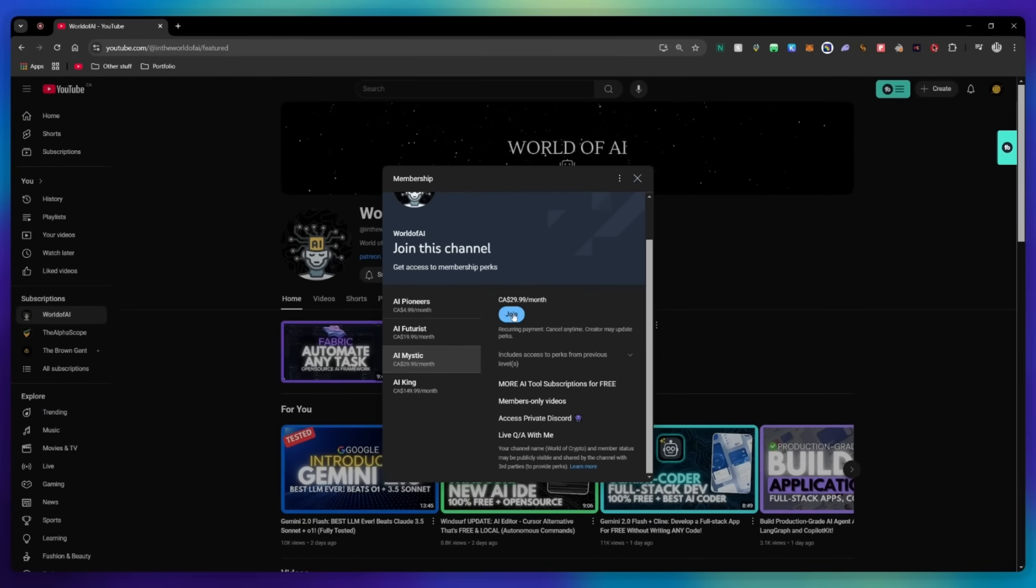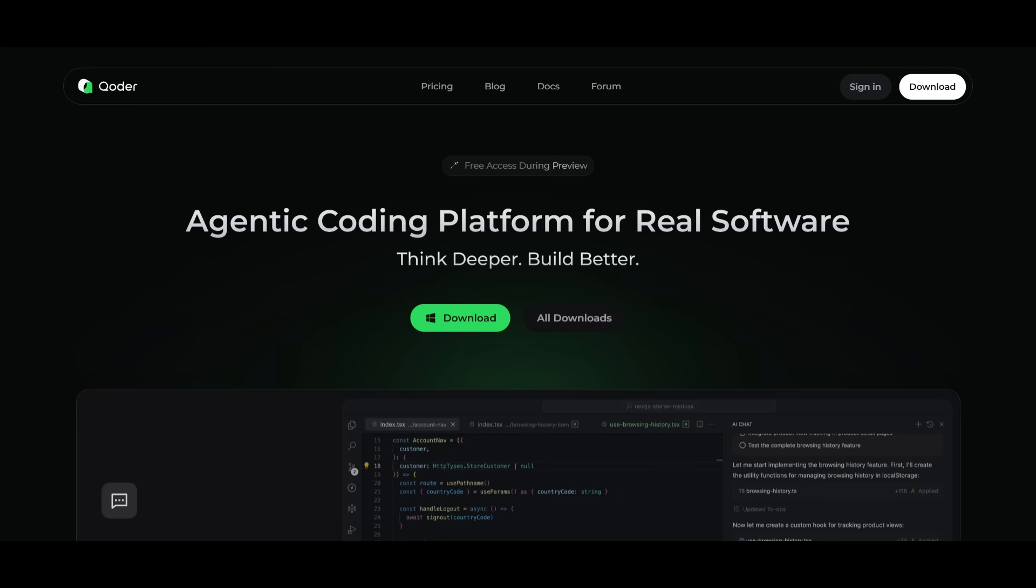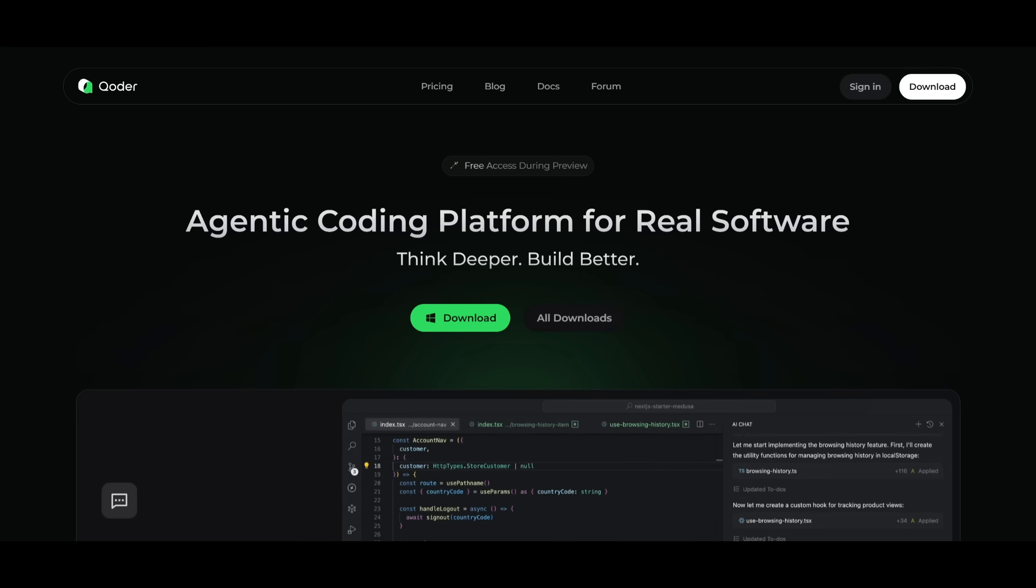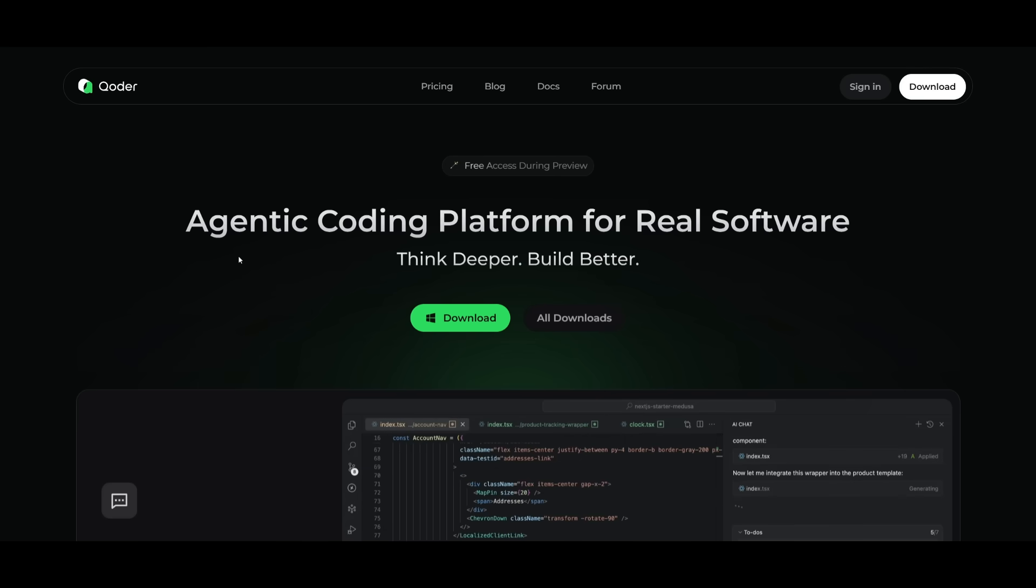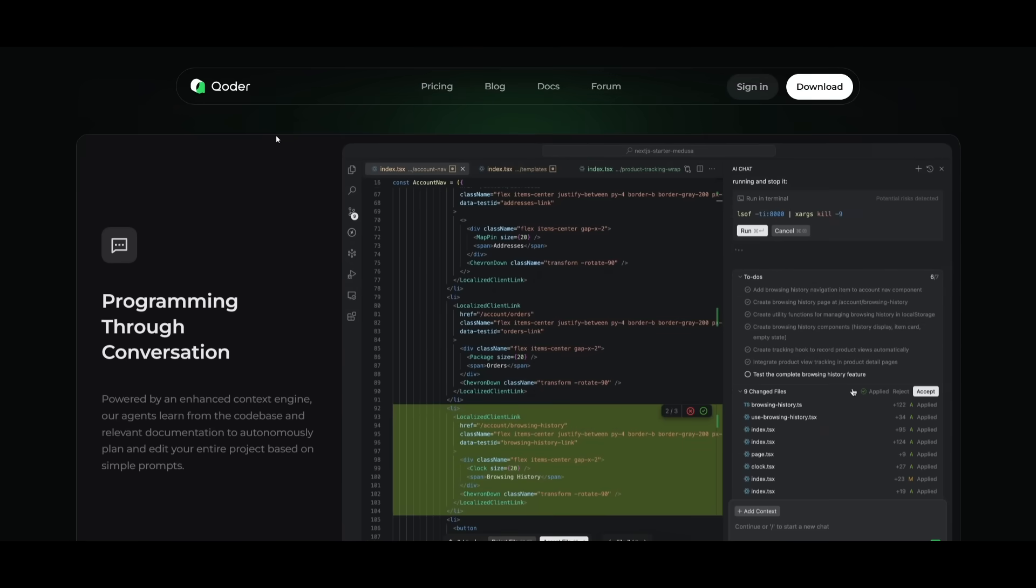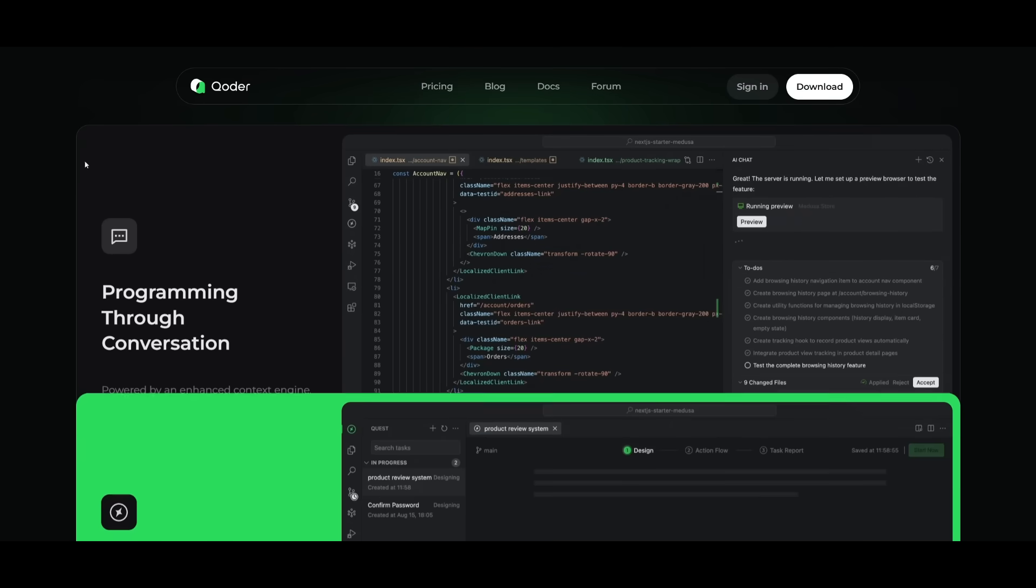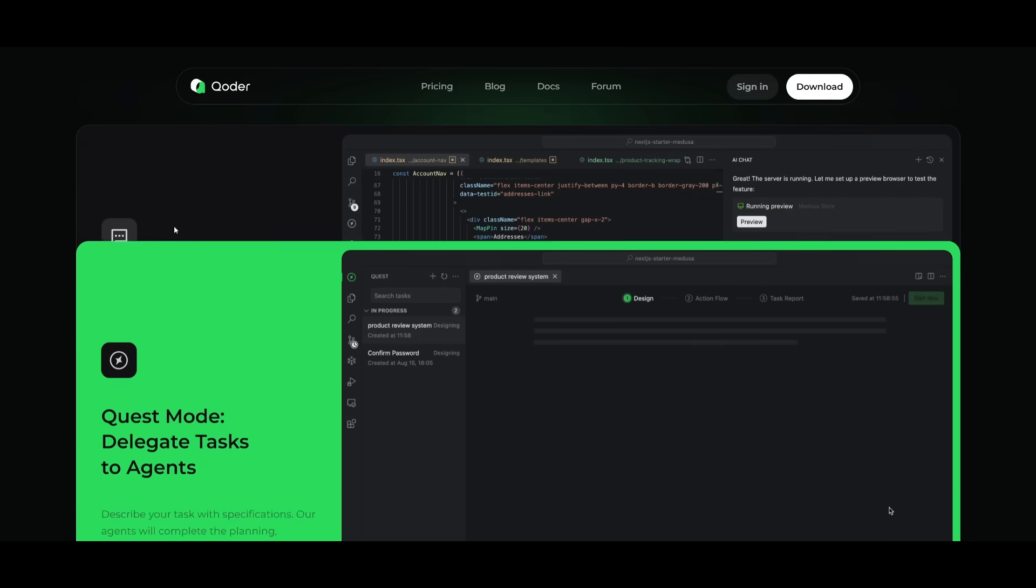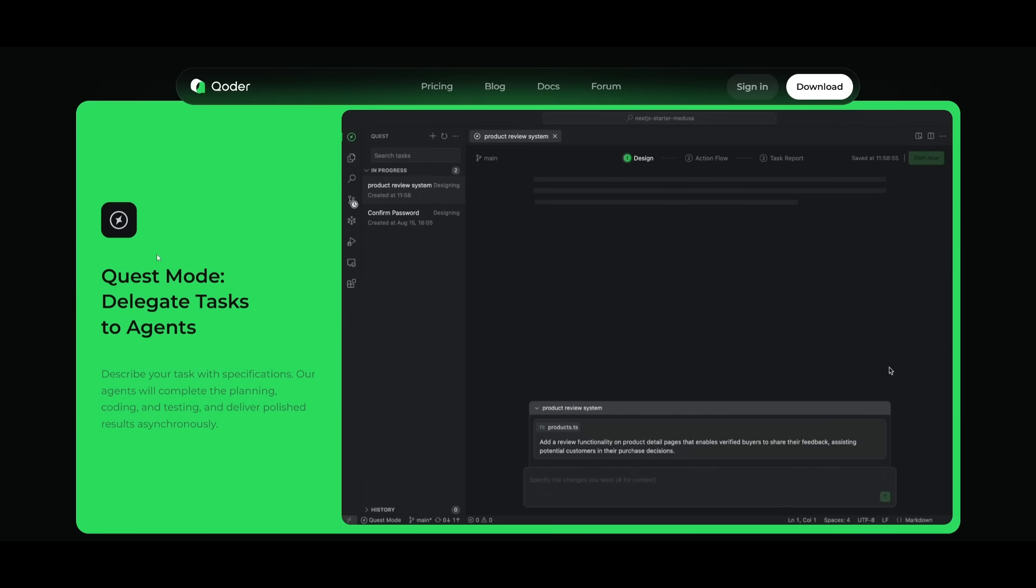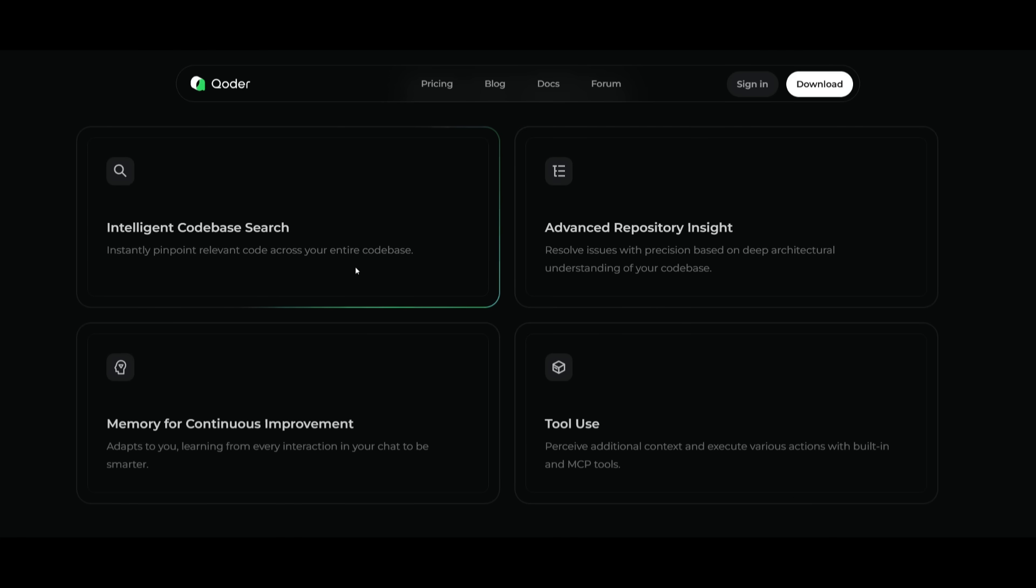But that's basically it for today's video on Coder. This is a pretty cool new IDE that has context engineering built within, which is going to let you have better context with your overall code base. It also has cool new features like the quest mode. And like I said before, this is something that is free at the moment for about two weeks, I believe. So get the most out of this because it's going to be moving to a paid tier soon. So you definitely want to get the most out of this in terms of the free usage that you get from it.